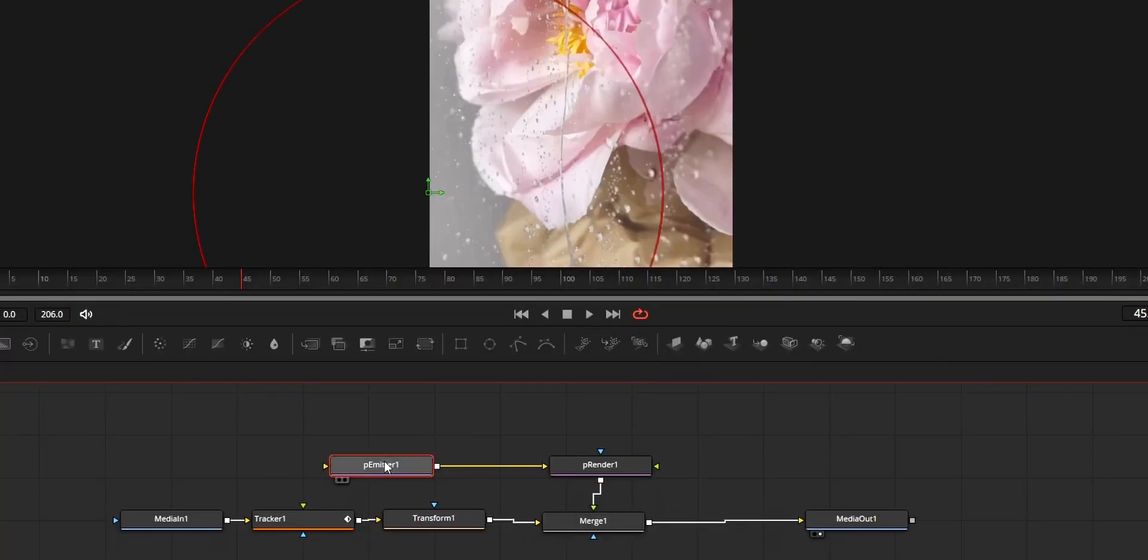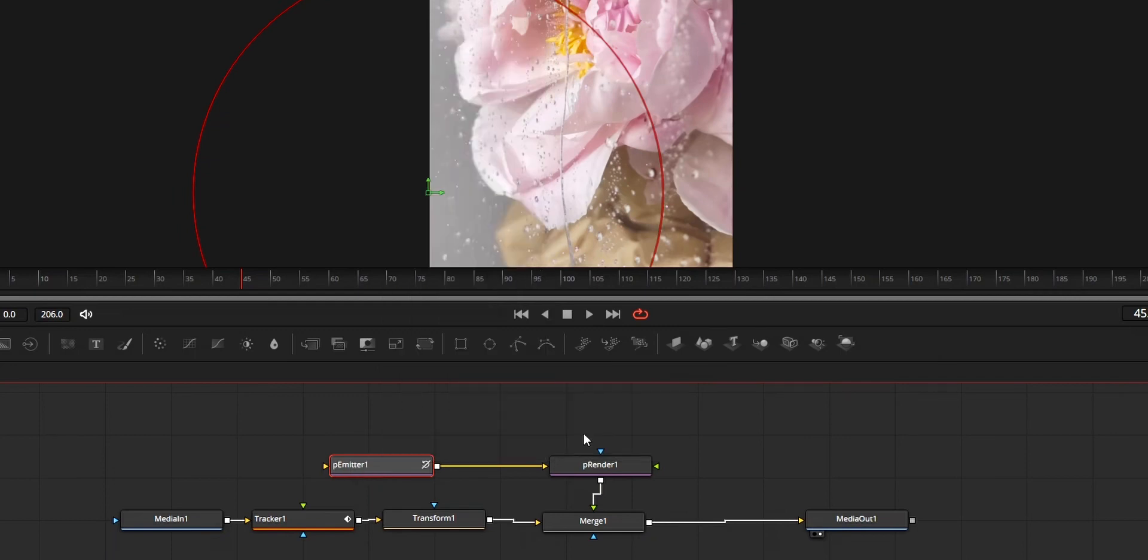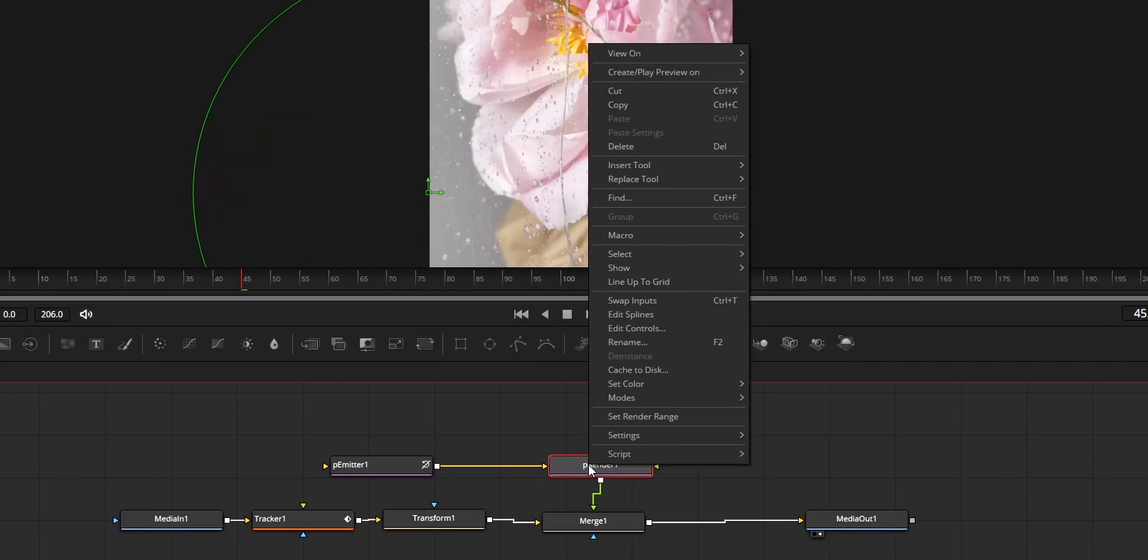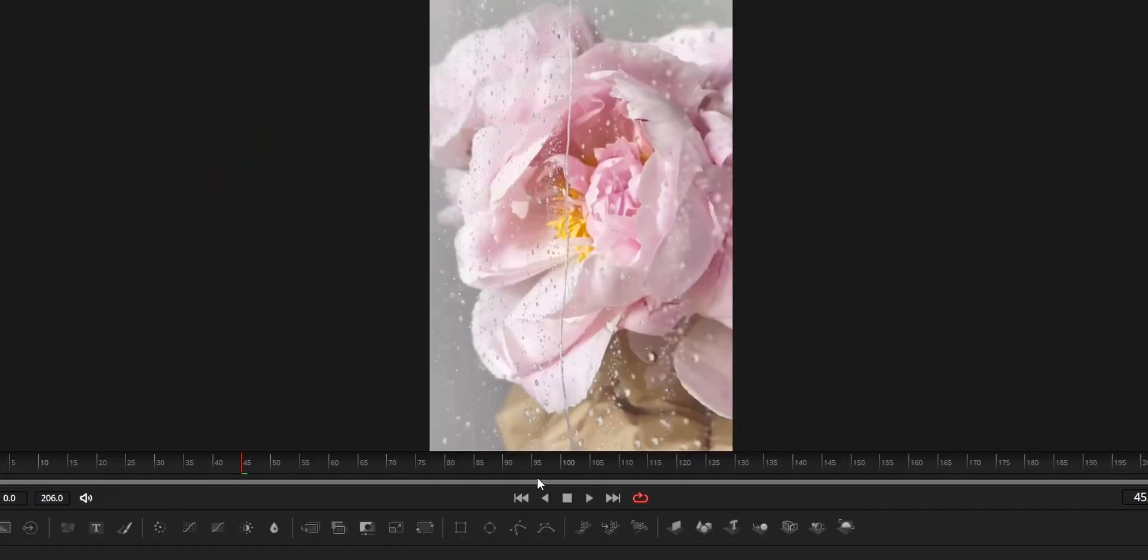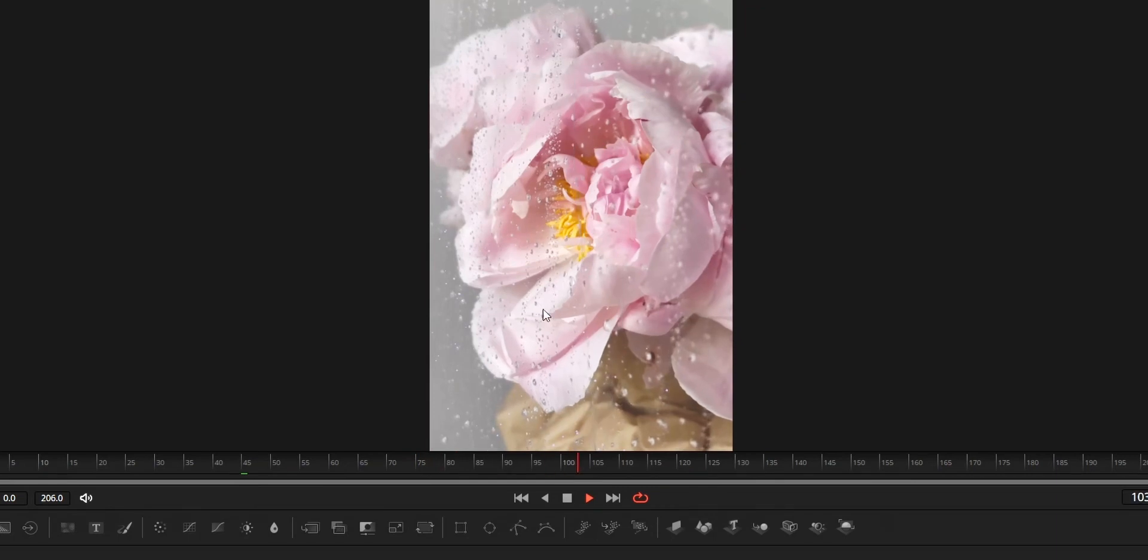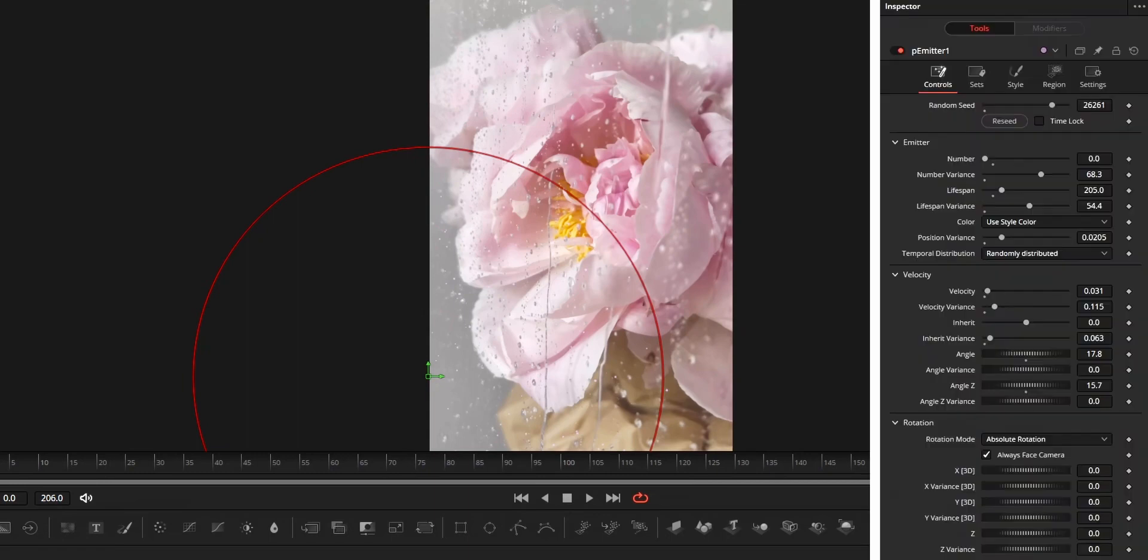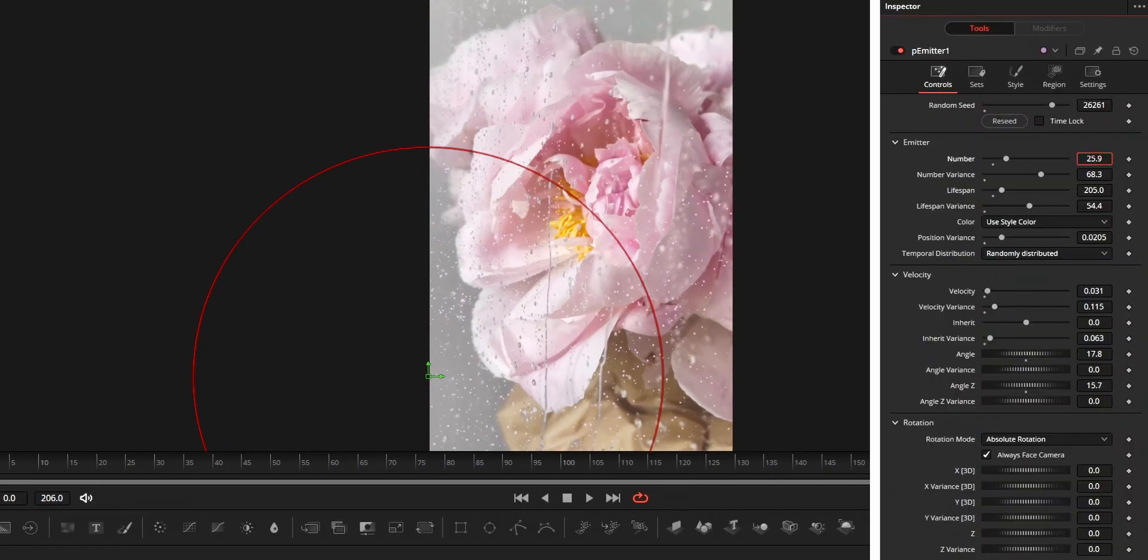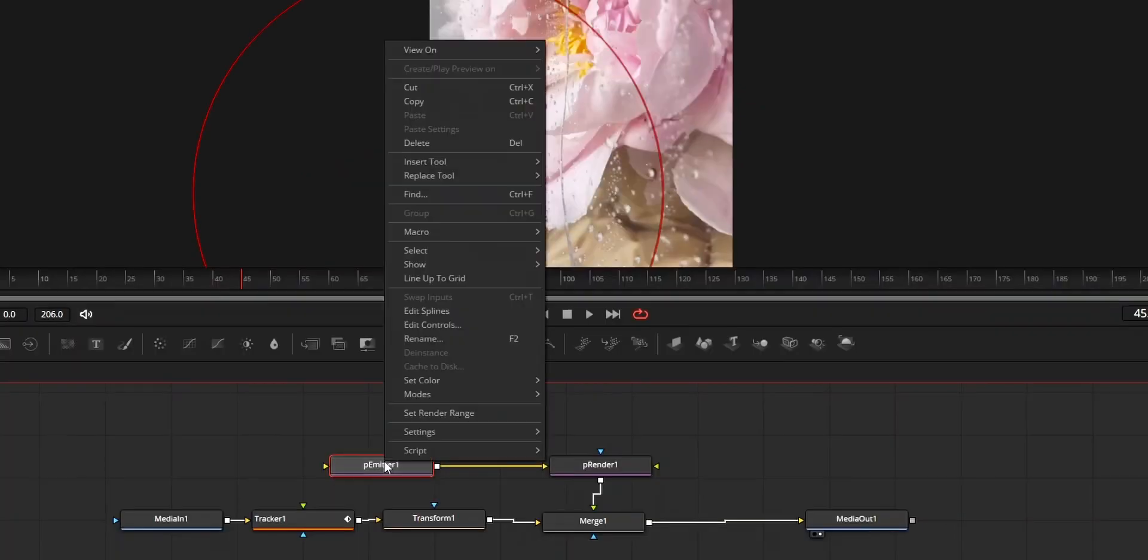Second option to disable is the Updates on Node option. If you disable the updates on nodes, then when you playback the composition, the content of the node won't be played. It will be frozen, but when you make changes to the node, that will be shown in the viewer. To disable the updates option, right click on a node and choose Mode and untick Updates.